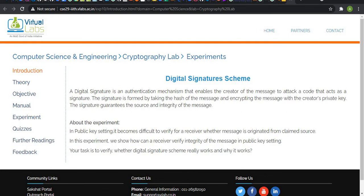Introduction: A digital signature is an authentication mechanism that enables the creator of the message to attach a code that acts as a signature. The signature is formed by taking the hash of the message and encrypting the message with the creator's private key. The signature guarantees the authenticity, integrity, and non-repudiation of the message.